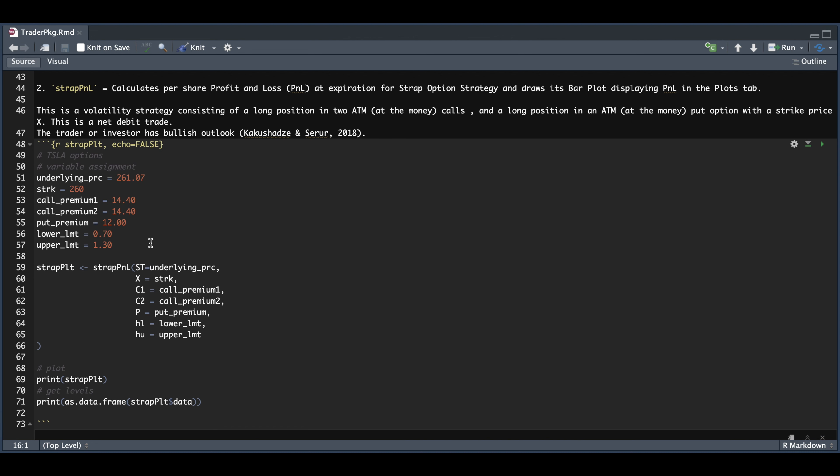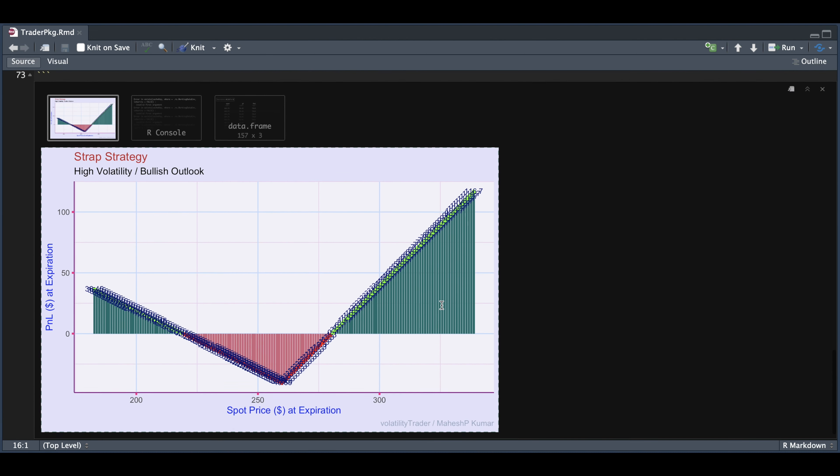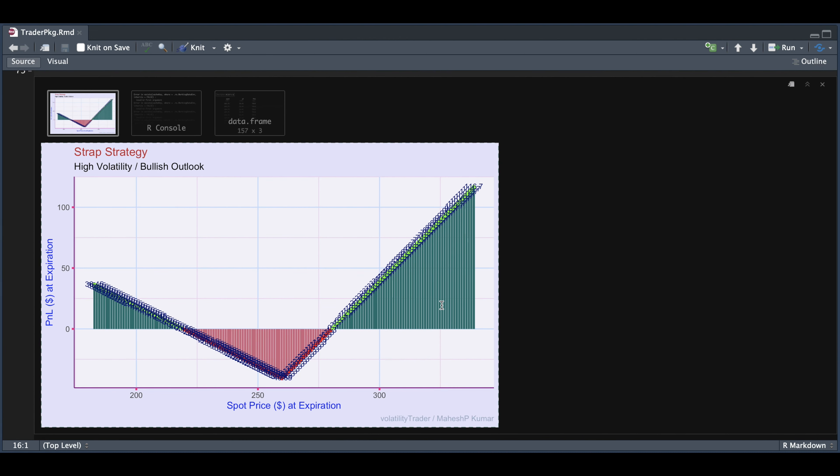Once you assign these variables, they'll get passed into this function where we can see the actual plot. So I'll go ahead and maximize this plot.